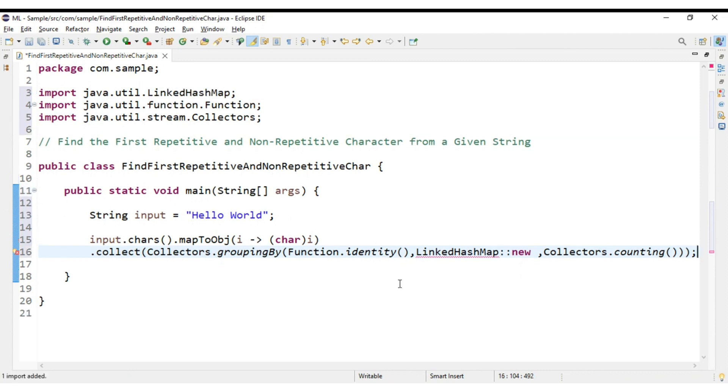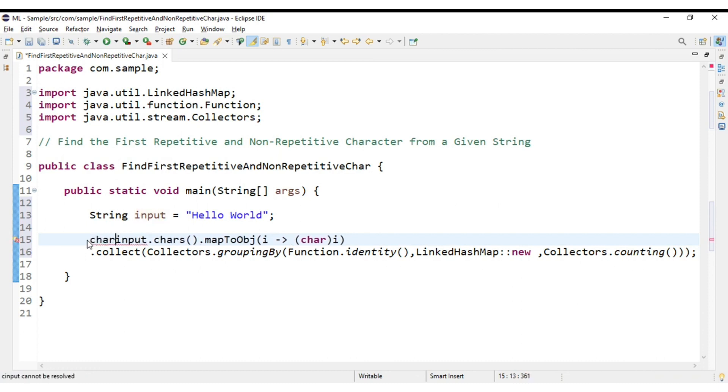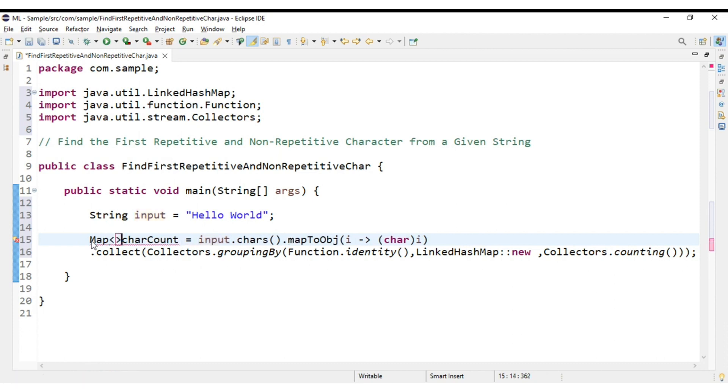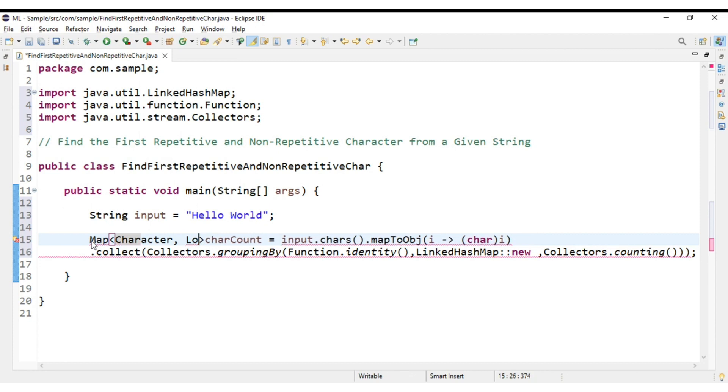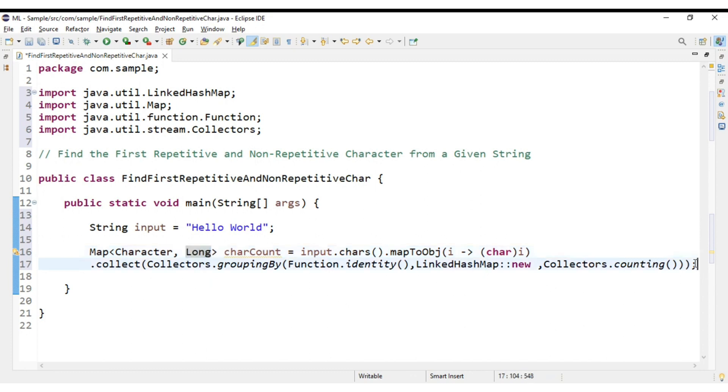With this we need to import LinkedHashMap. So we will be getting a map, Map of Character and Long for the count. So this will be a map where we will be having the character and the count of that character.